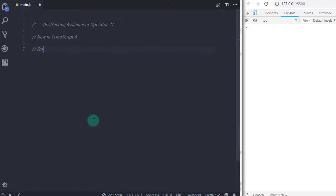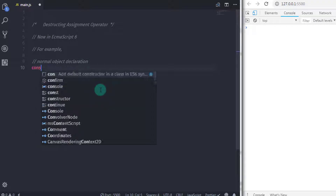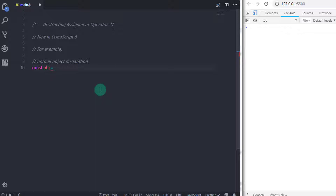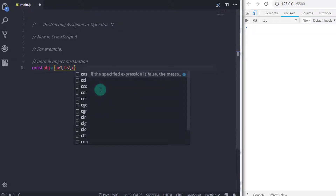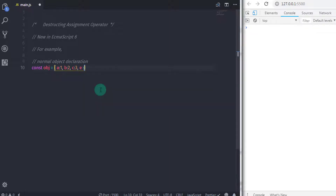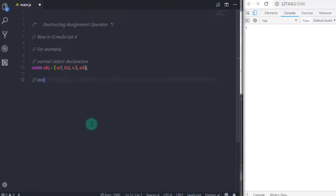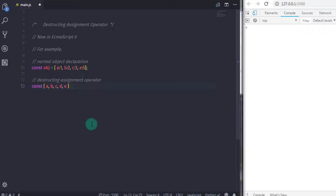Let's take an example with an object to understand how the destructuring assignment operator works. We will declare a normal object: const obj = { a: 1, b: 2, c: 3, e: 5 }. Now we will use the destructuring assignment operator — const { a, b, c, d, e } = obj.